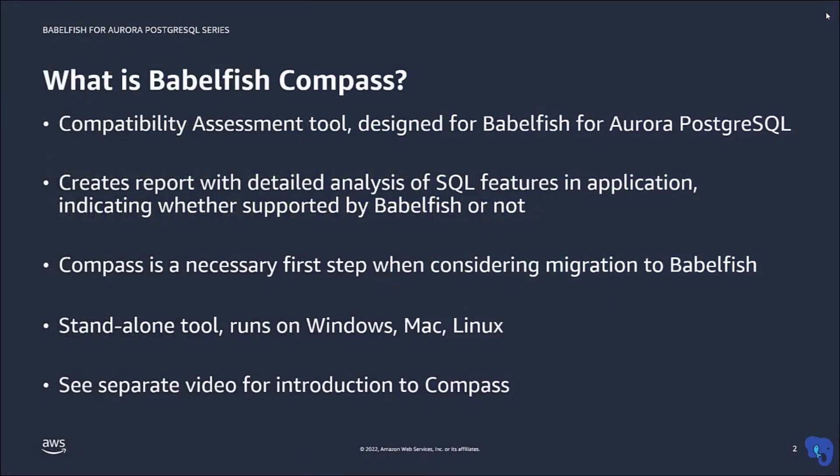Compass is a standalone tool to help determine whether a SQL Server-based application can be migrated to Babelfish for Aurora Postgres. Compass performs a detailed analysis of all SQL features in your application and reports whether they are supported by Babelfish or not.